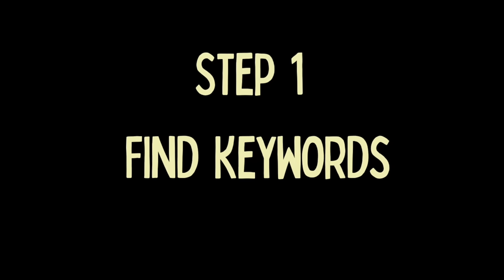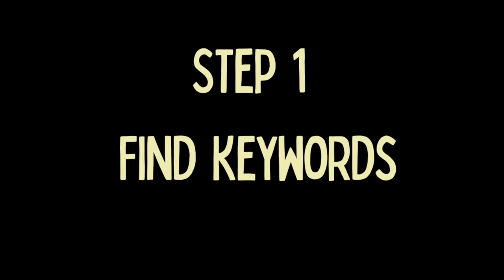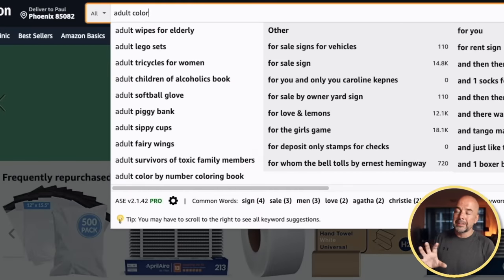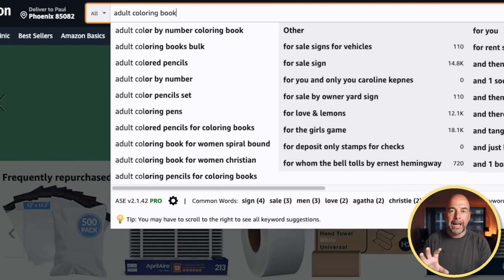The first step in doing our keyword research is actually coming up with a list of keywords. Keywords are basically the search terms that customers type into the search bar on Amazon. So if we can find out what search terms customers are typing into the search bar, we can then optimize our product around those search terms or keywords to give our books the best chance of appearing when they do their searches.